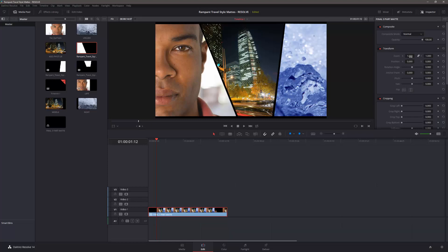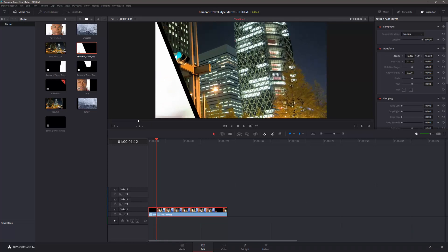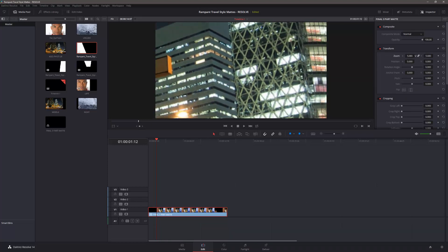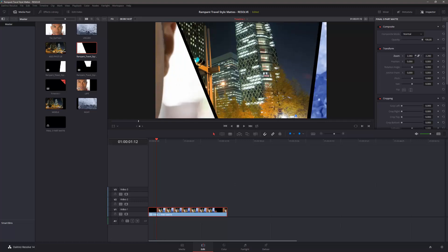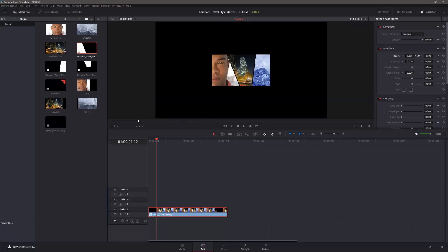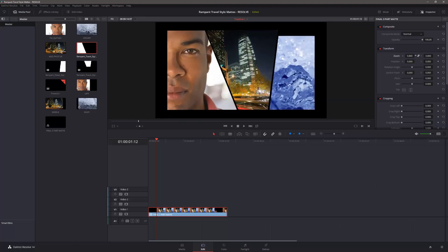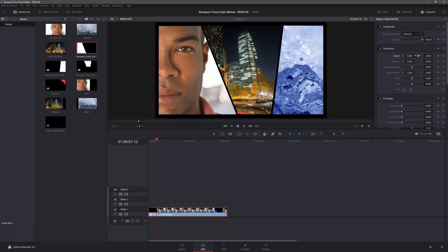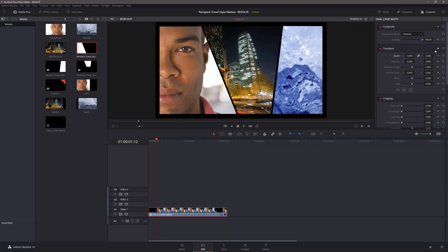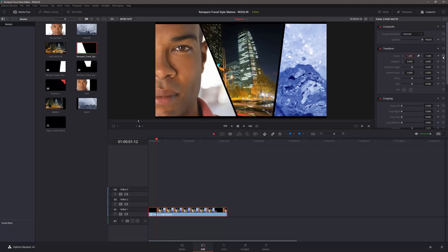So we can zoom in and out. We can rotate it. We can shift it left and right. Reset to get it back to any size that you want to. So you've got Zoom, X, and Y. At the moment, they're locked, but if you wanted to unlock them, you could. So all of these controls are available here.